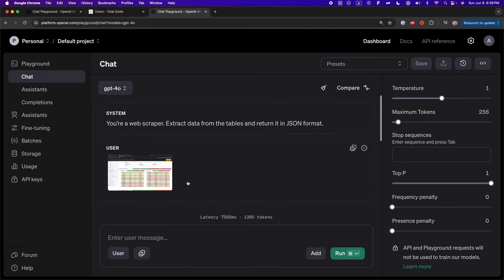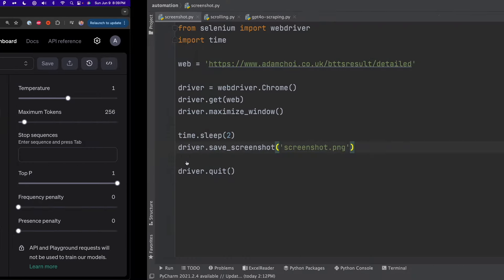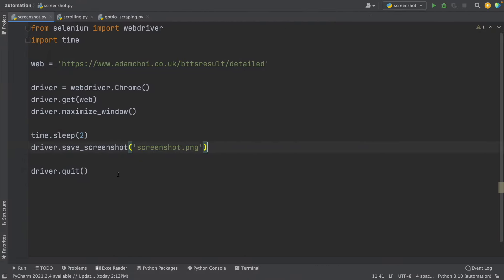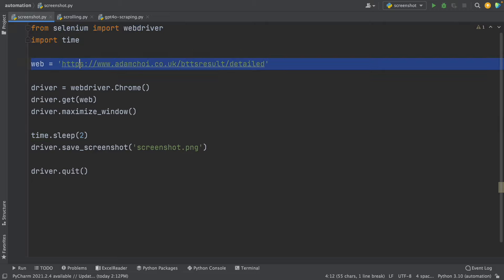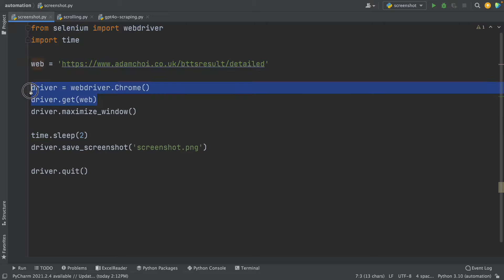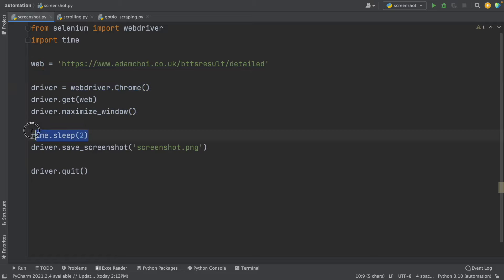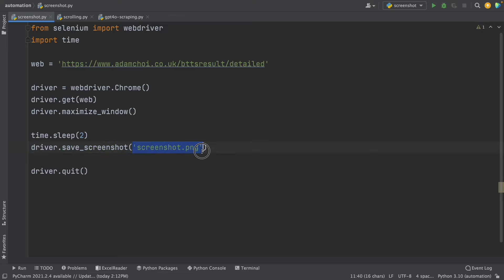First, I'm going to automate the way we take screenshots — we're going to do this with Selenium and Python. Here is a simple script that will help us take a screenshot of any website. We just have to import WebDriver from Selenium, create a variable with the website link, go to the website, maximize the window, add a wait of two seconds, and then use driver.save_screenshot. This is going to be the name of the PNG file we create for that website.